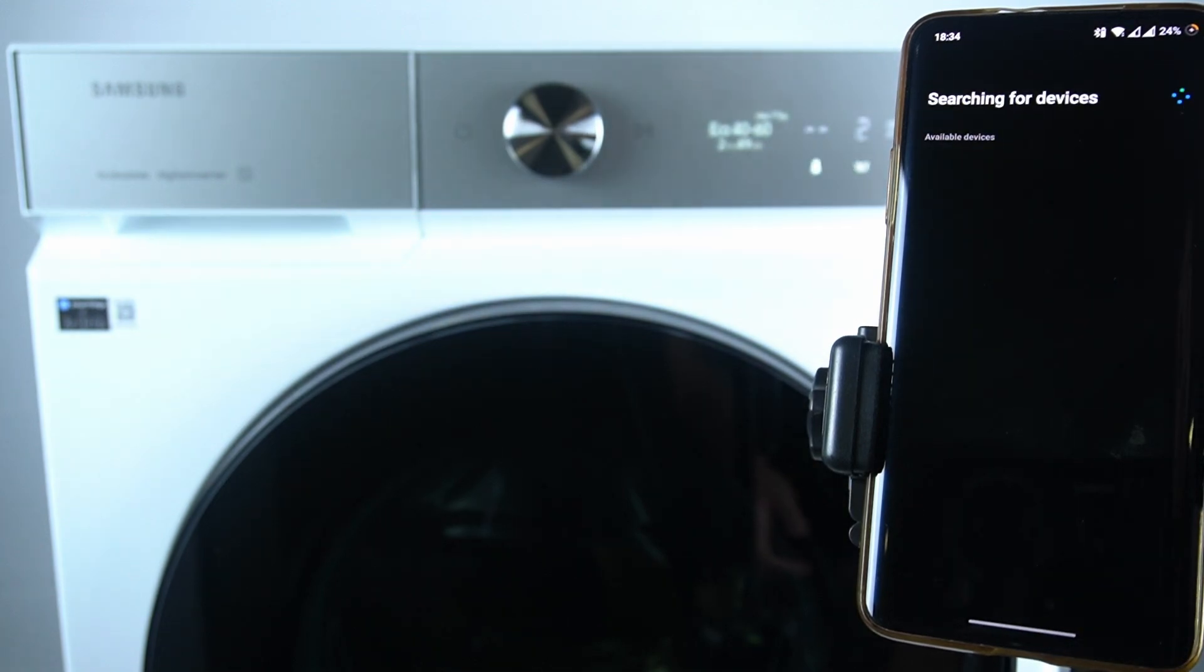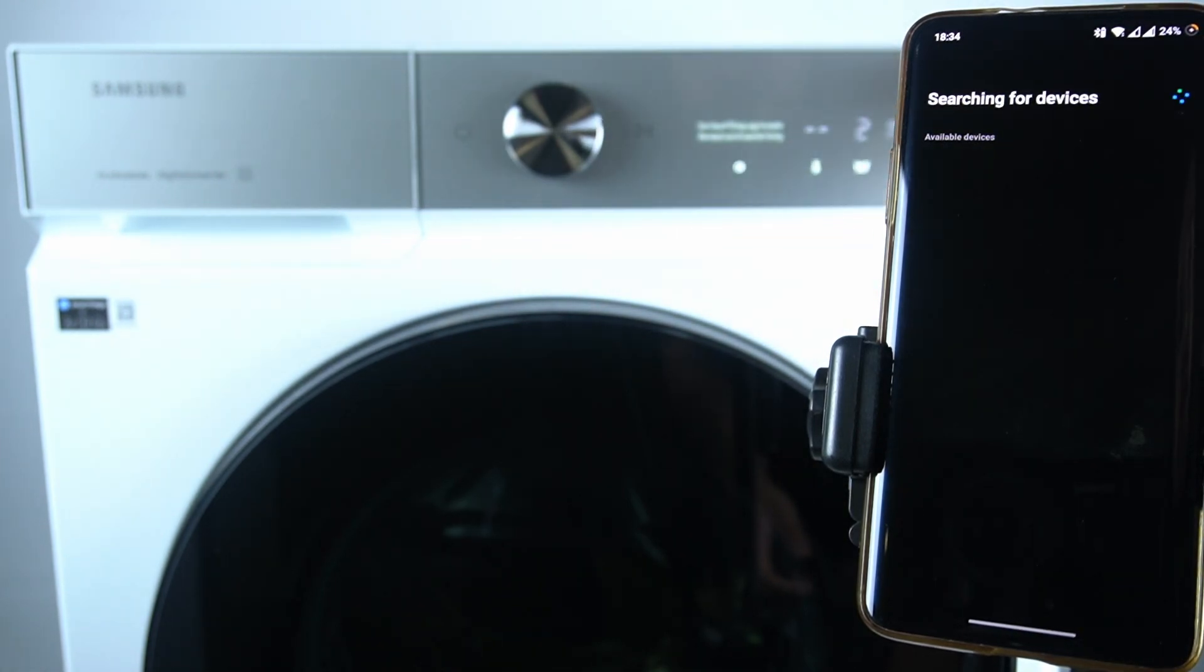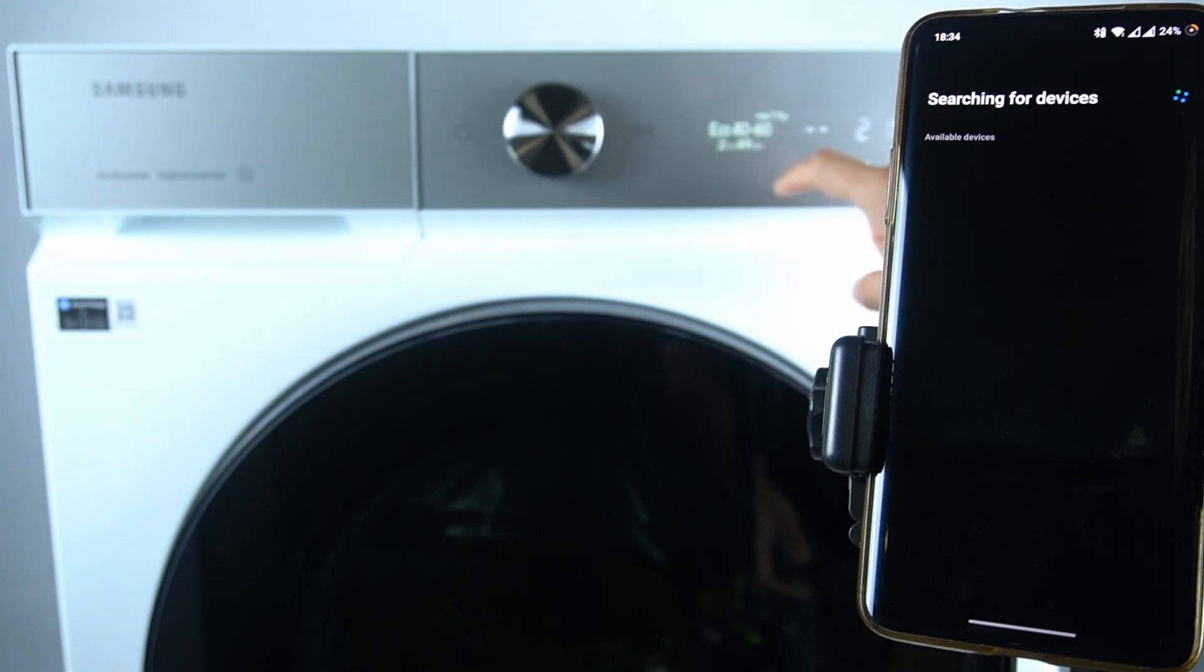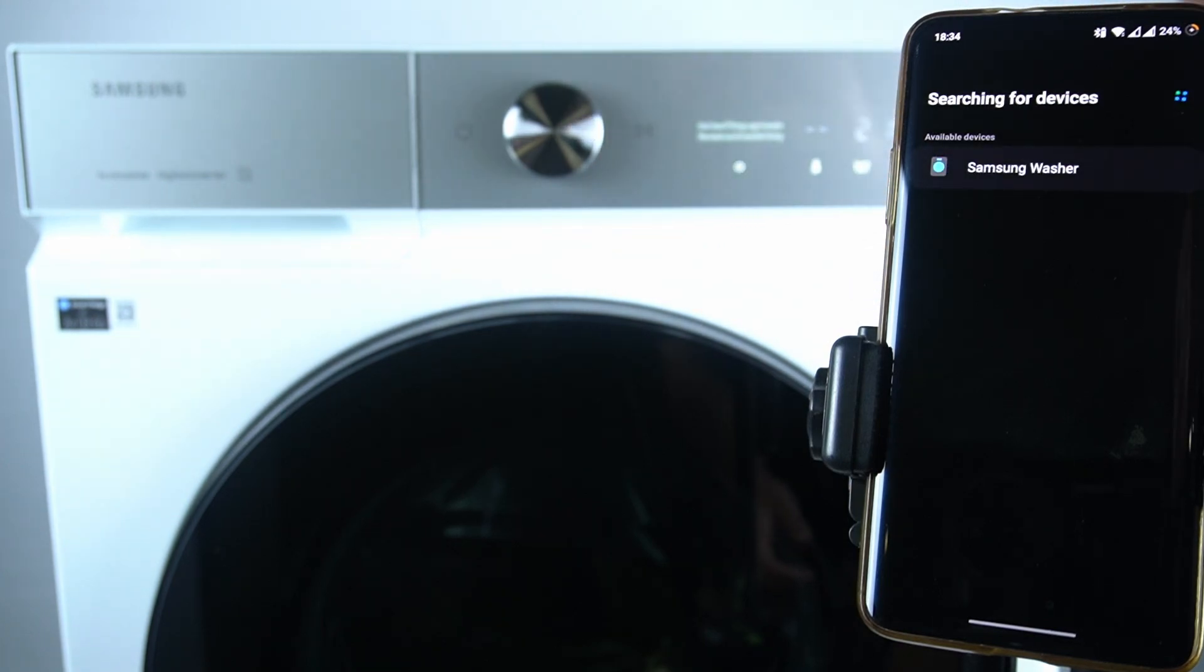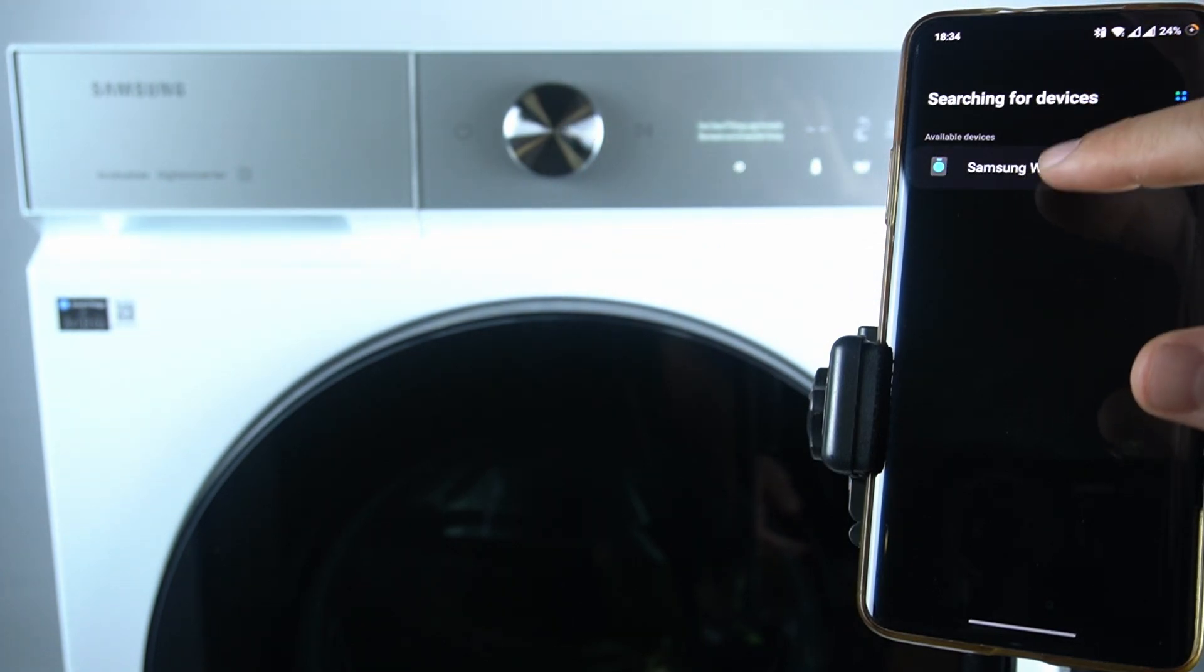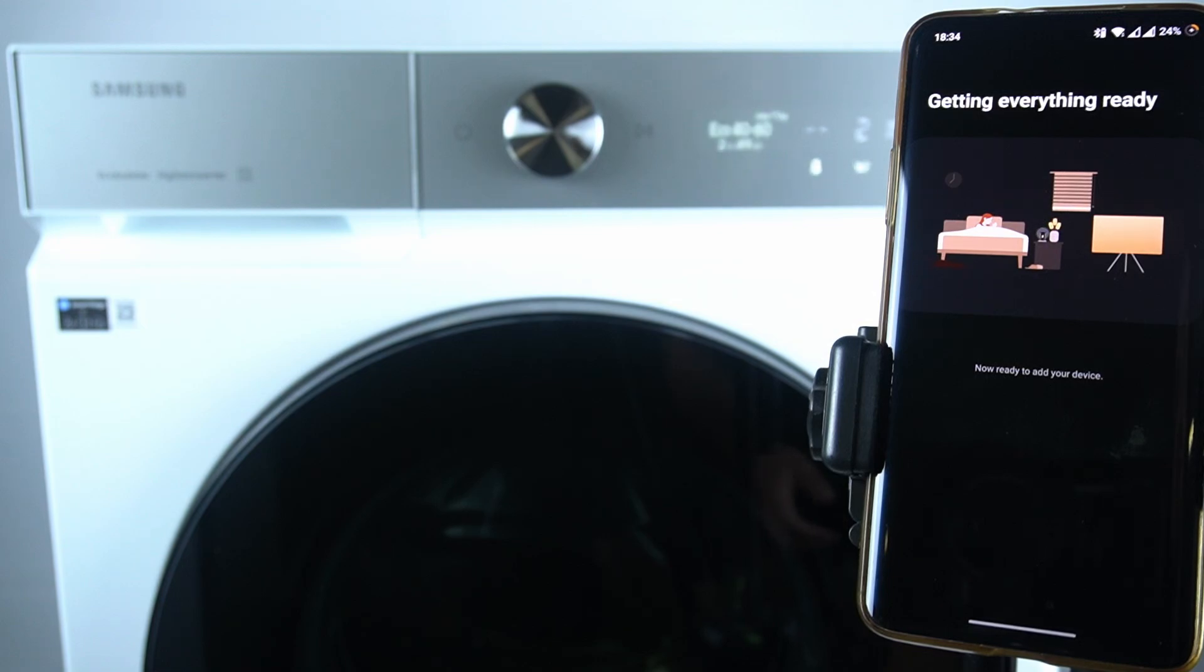Now tap on the phone icon on your appliance. As you can see, there is a Samsung washer, so just tap on it.